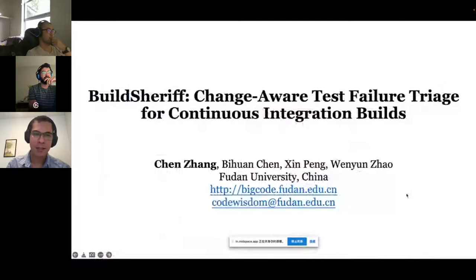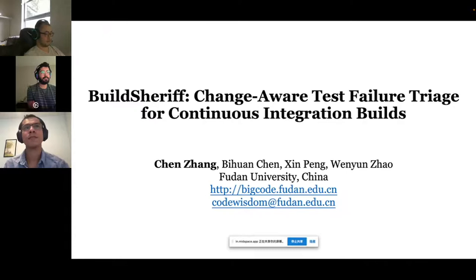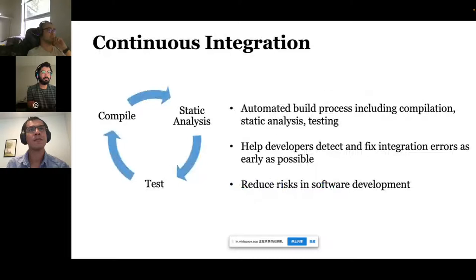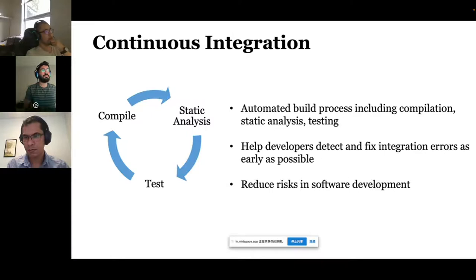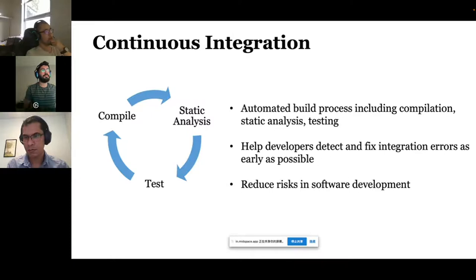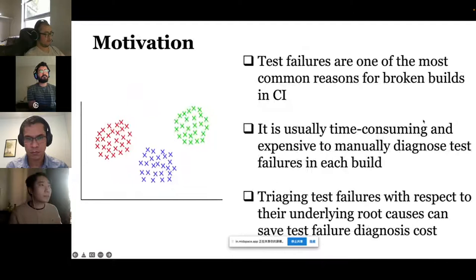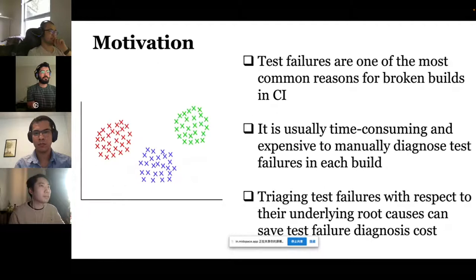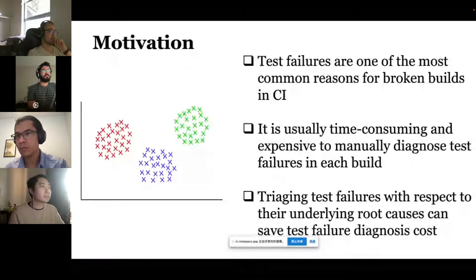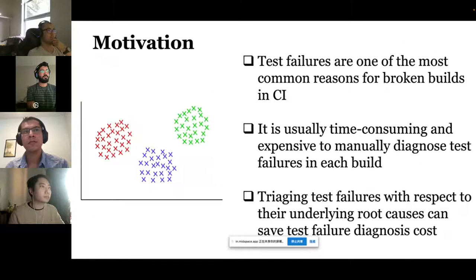Hi everyone, I'm Chen Zhang from Tianjin University. This paper is about BuildSheriff, a change-aware test failure triage for CI builds. First, let me explain CI — continuous integration is a development practice that requires people to frequently compile, statically analyze, test, and integrate code changes. It is widely used because it automates the build process, detects errors earlier, and reduces risks. Builds often break, and test failures are one of the most common reasons — responsible for 59% of broken builds in open-source projects. Developers need to manually localize and repair the underlying faults, but analyzing failures is not easy.